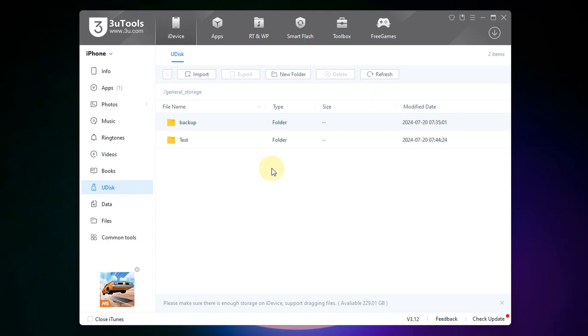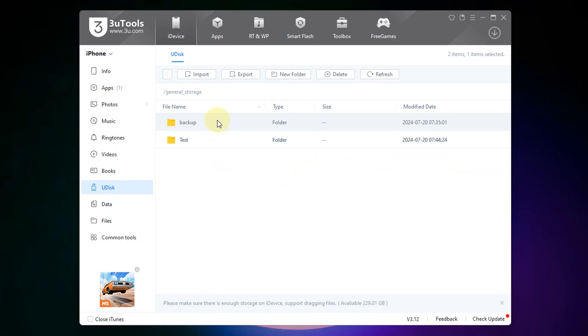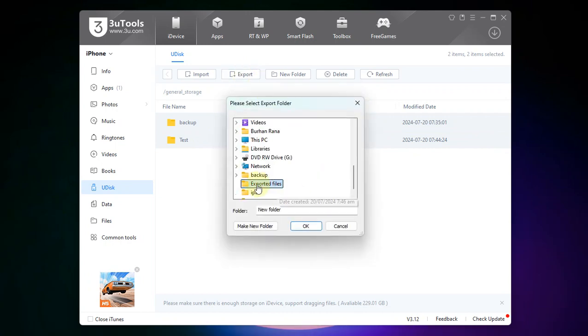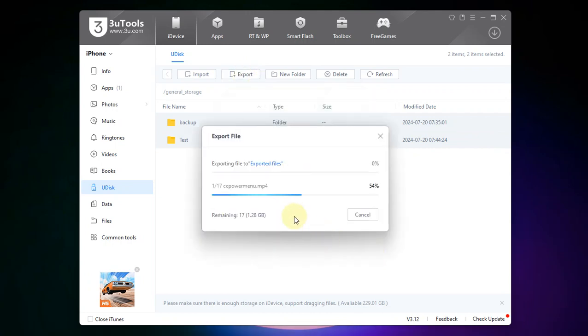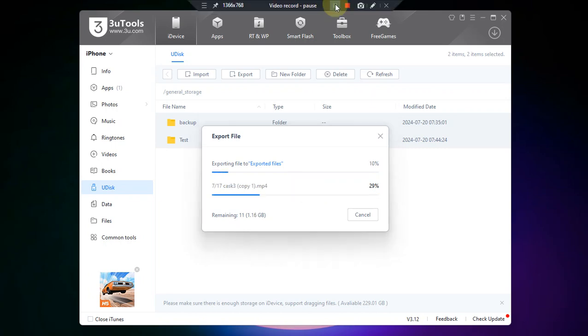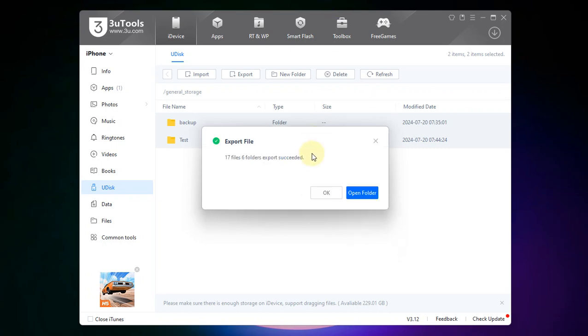Now if you want to export the files to the computer you can simply select it or select multiple files by holding control, then hit export. Simply select a path, hit OK and wait for the files to be exported. You can see the operation complete is successfully, files are exported.